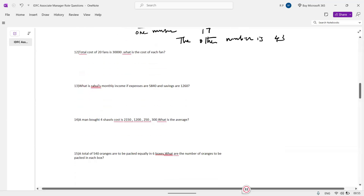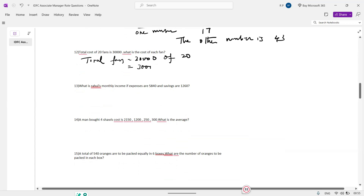Next: total cost of 20 funds is 341. What is the cost of each fund? Very simple — divide the total by the number of funds: 341 by 20. Each fund cost is approximately 1500.